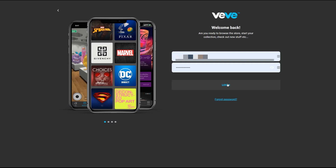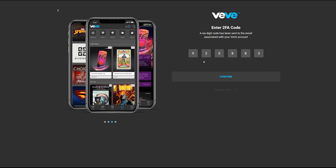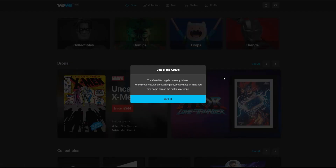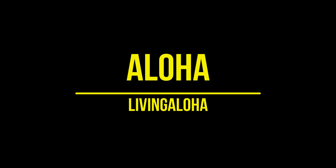Now you're all set. Go back, enter it in, log in, enter in your 2FA code. Click on confirm and you get the beta message, but you're in and you're into the new web app. So that's how to log into the web app if you ever get stuck. Thanks for watching and aloha.